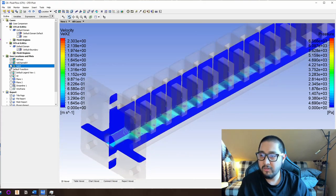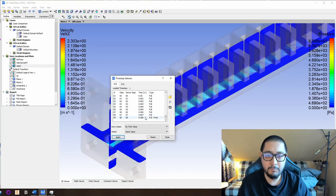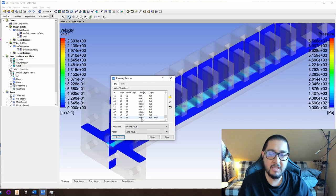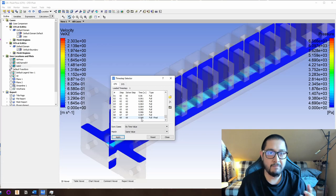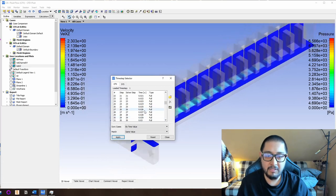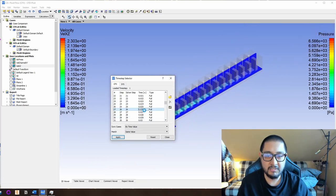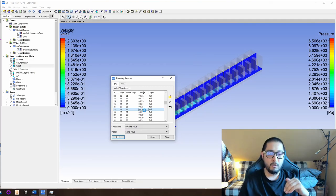Now let's look at a middle step. This simulation finished at 0.068 seconds, which is almost nothing, but it already makes a difference in the deformation. Let me go to around 0.026 seconds — it's going to take a while because it's loading all the parameters. This is not a really fast simulation; it takes time and the system is very complex.